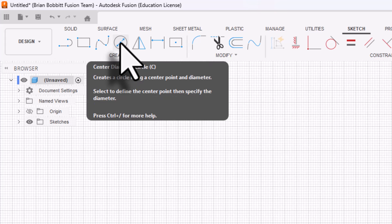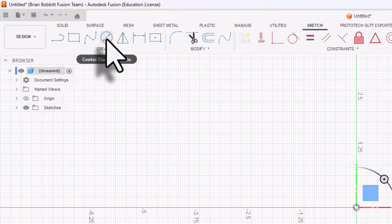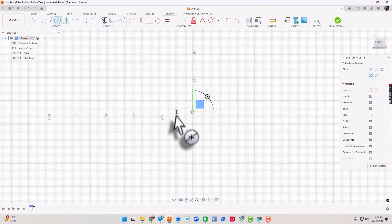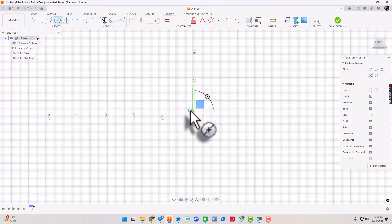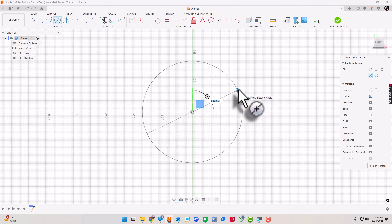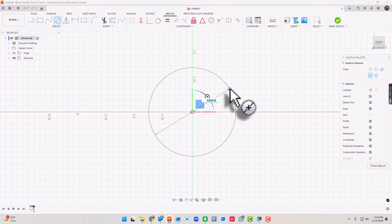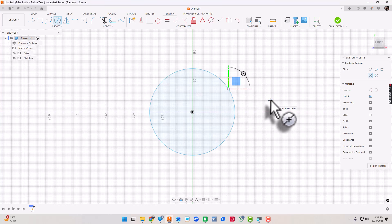What I want to do is choose a circle, so center diameter circle. By the way, almost everything in Fusion has a keyboard shortcut. I can click that or press C for a circle. I'm going to click right here, this is on the origin and that's a thing we really want to utilize. I'm going to click there and just draw a circle, no particular size right now.